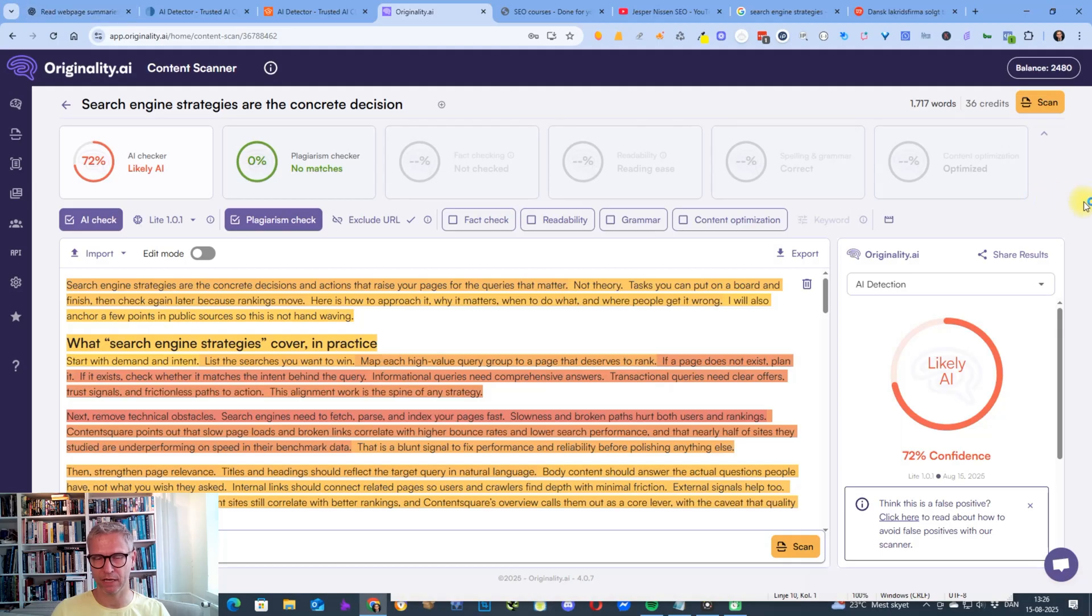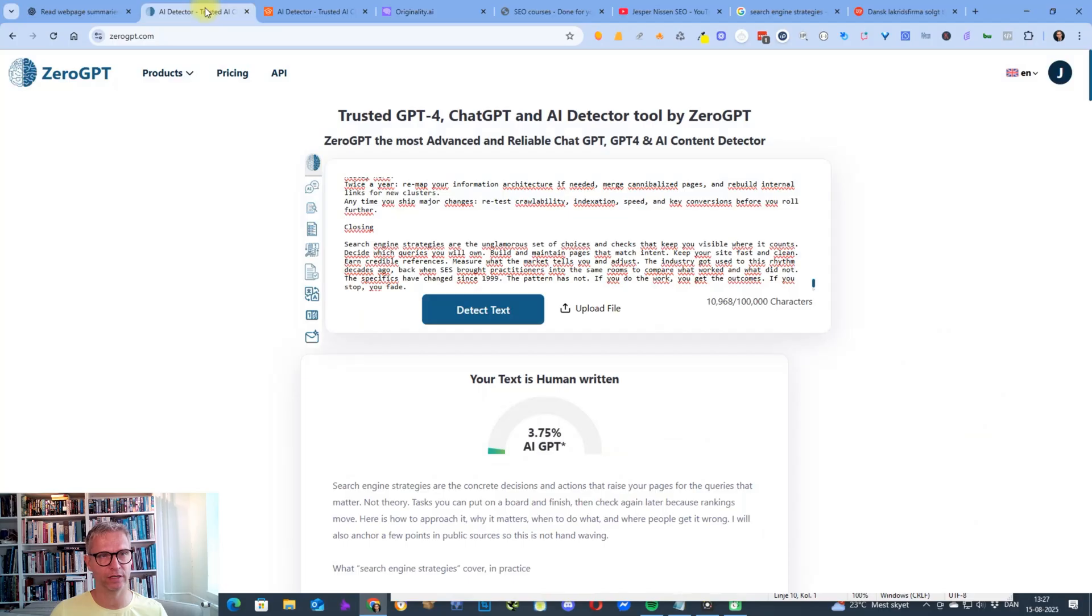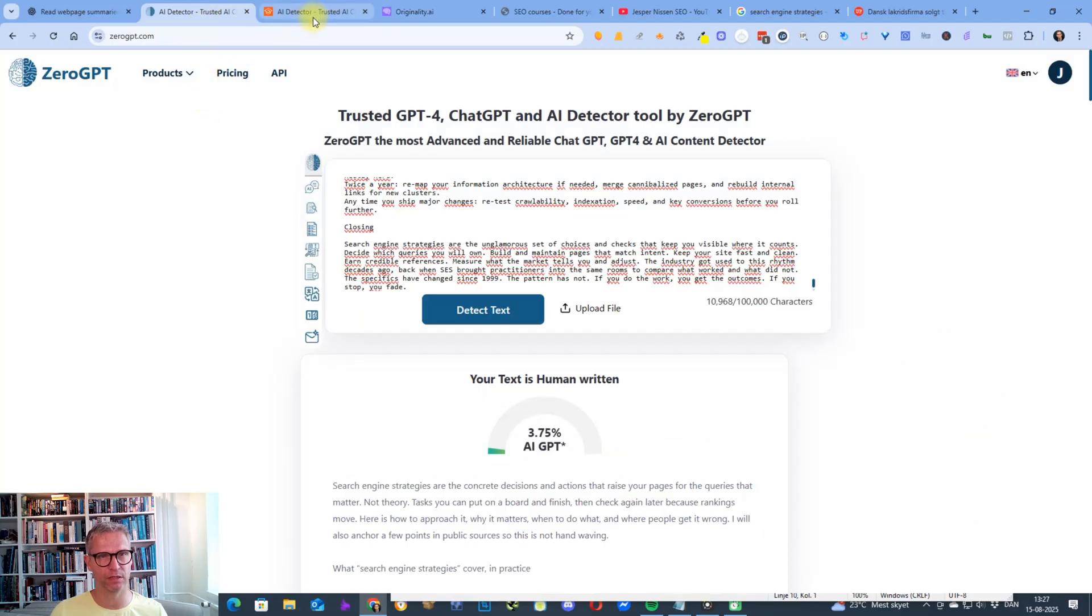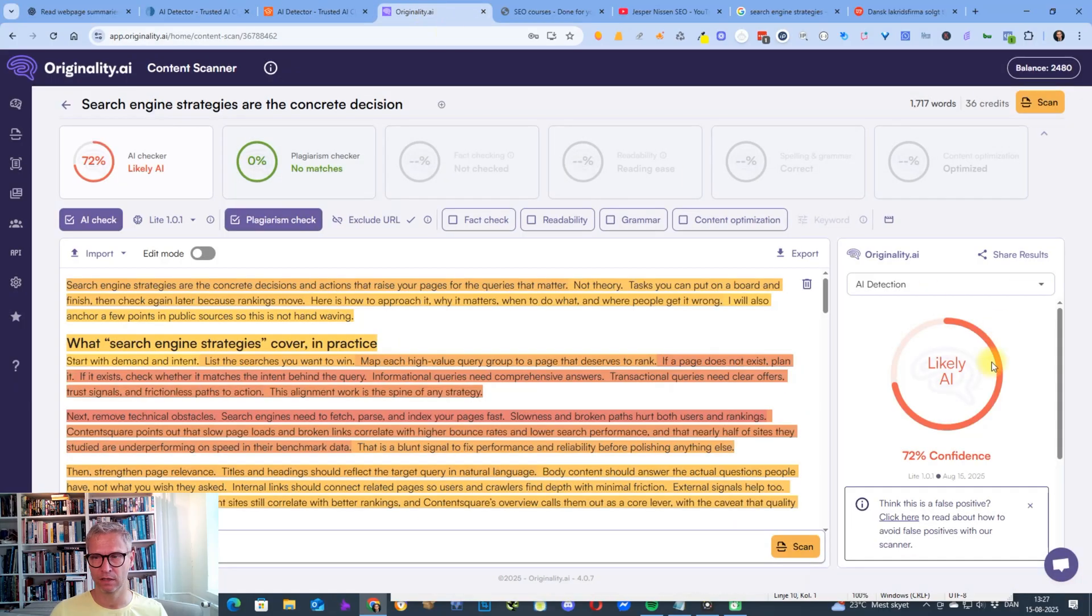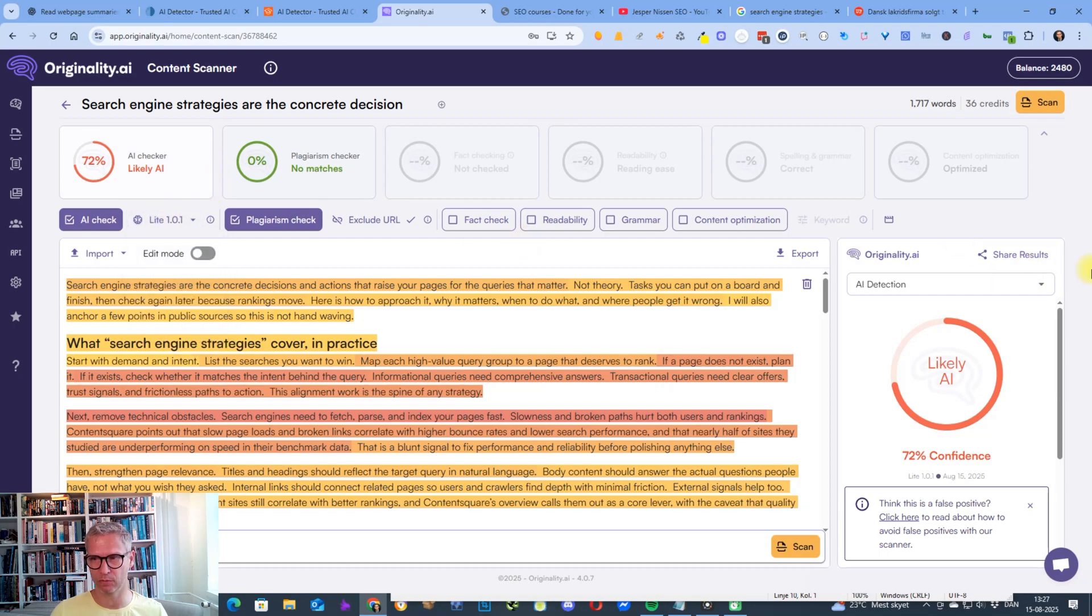But anyways, guys, there you have it. What we can see is that we can still get humanized content or human-like content that can trick Zero GPT. It can trick Scribbr. It cannot trick the Light 101, at least not in the current version of the human prompt.